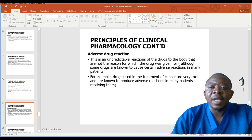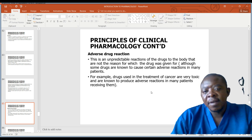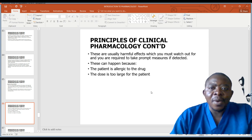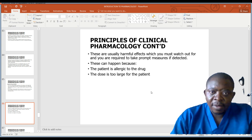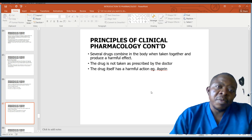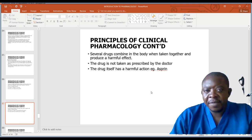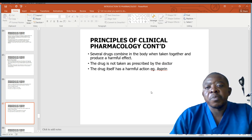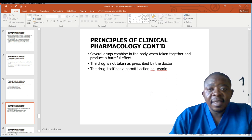Drugs used in the treatment of cancer are very toxic and known to produce adverse reactions in many patients receiving them. These are usually harmful effects which you must watch out for, and you are required to take appropriate measures if detected. They can happen because the patient is allergic to the drug, the dose is too large, several drugs combine in the body when taken together producing a harmful effect, the drug is not taken as prescribed by the health practitioner, or the drug inherently has a harmful action.